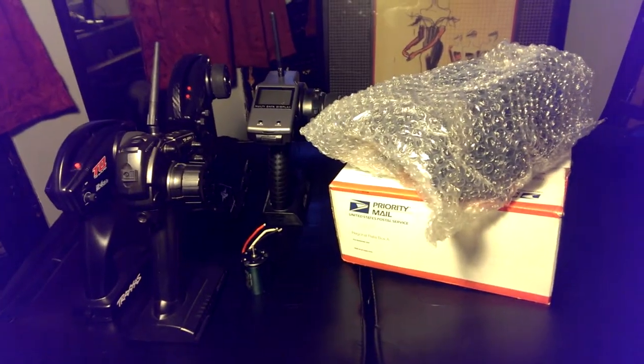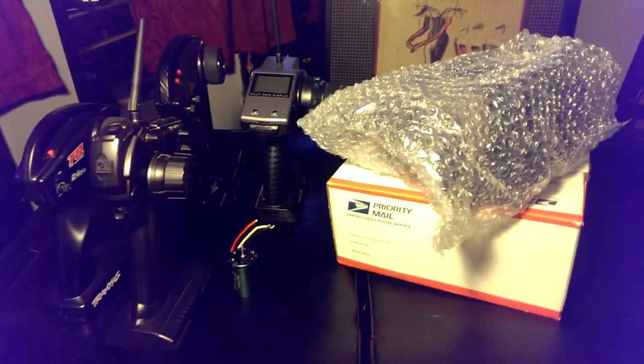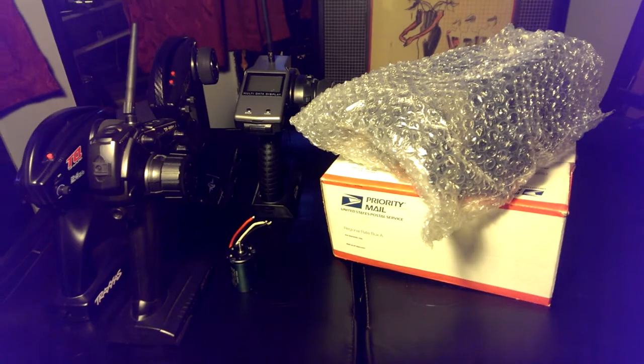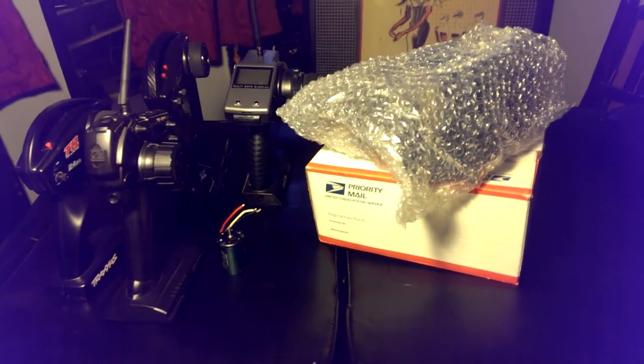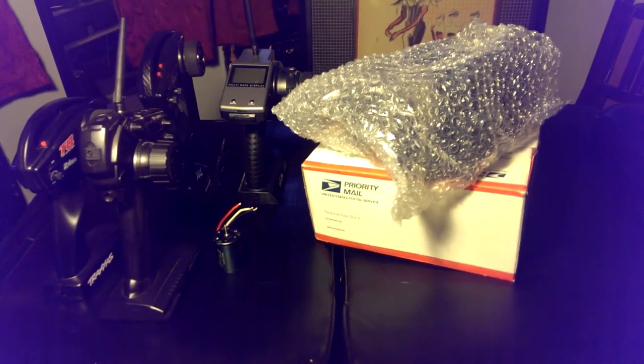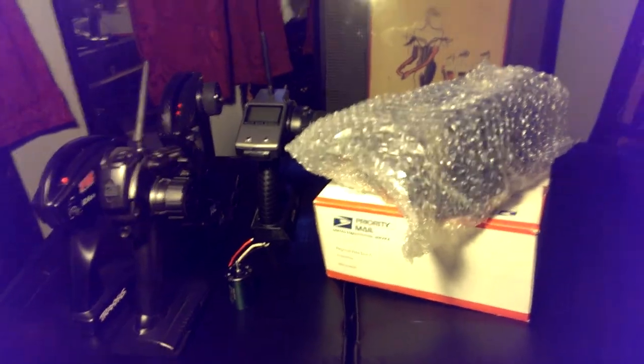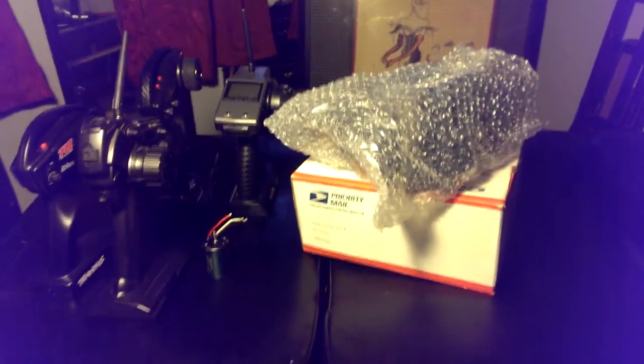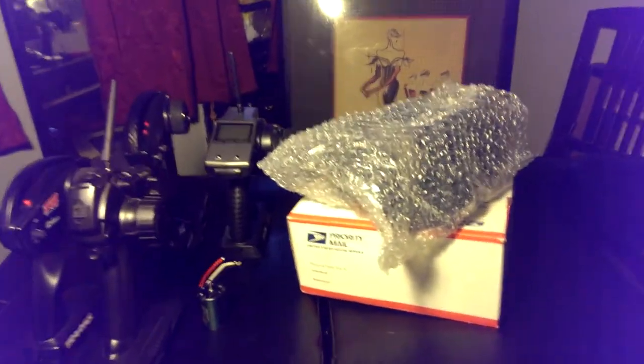What's good, YouTubers? It's Tat Money coming at y'all this Monday morning with an update on a giveaway. A couple of giveaways, actually, I'm about to have on this channel. So if you ain't subscribed, subscribe, because you're going to miss these giveaways if you don't.